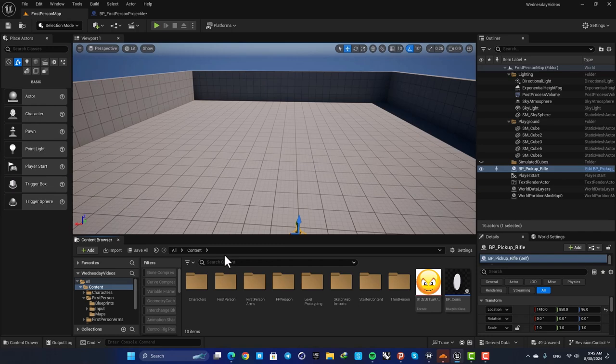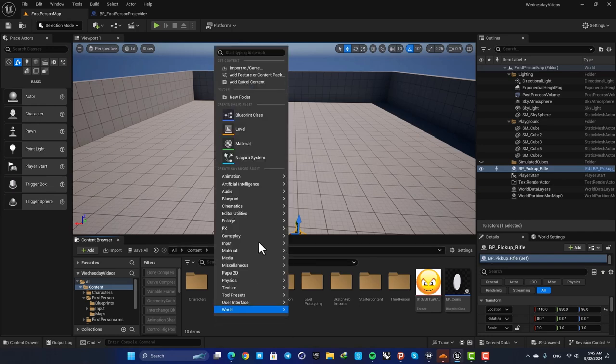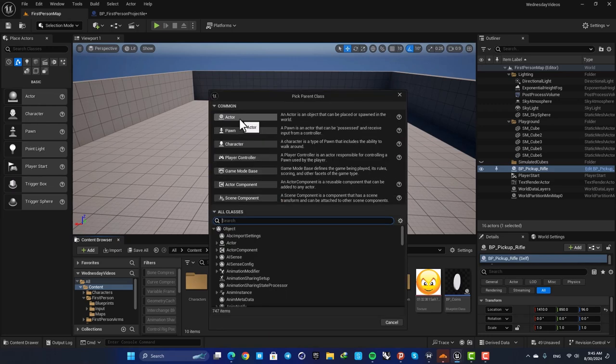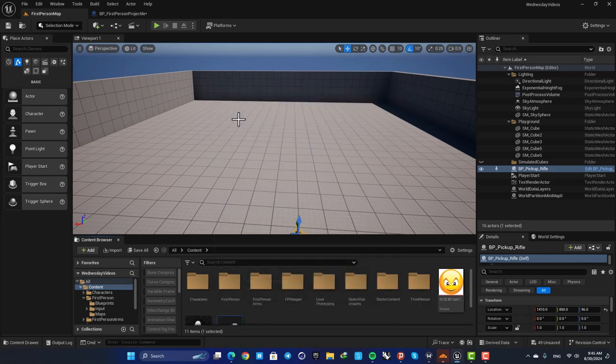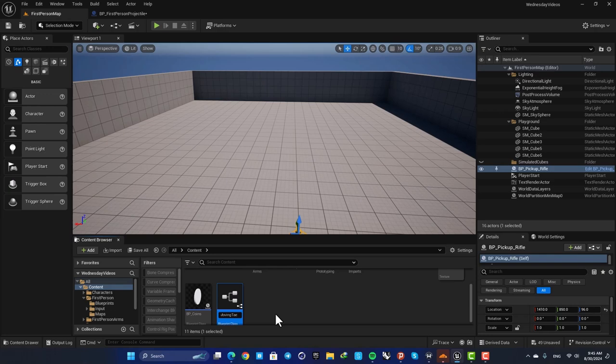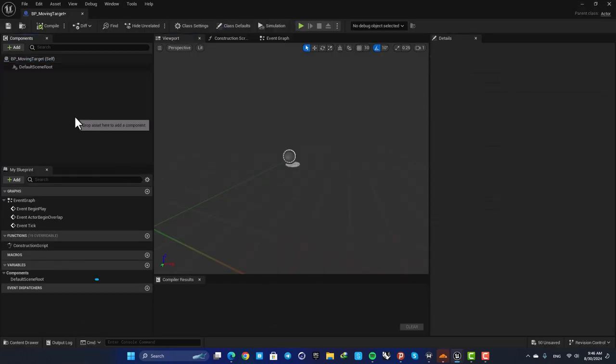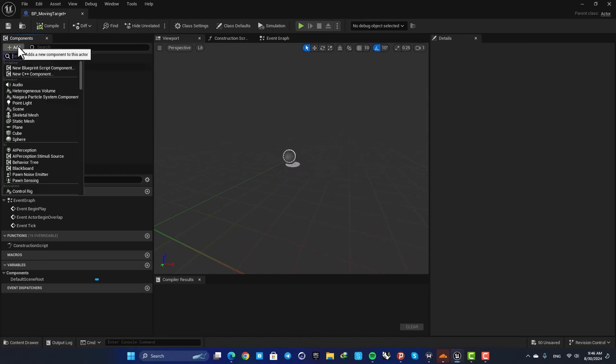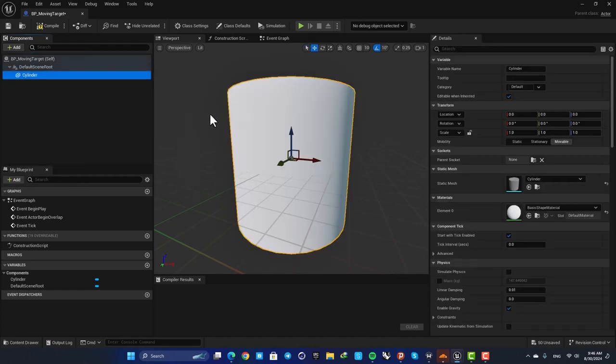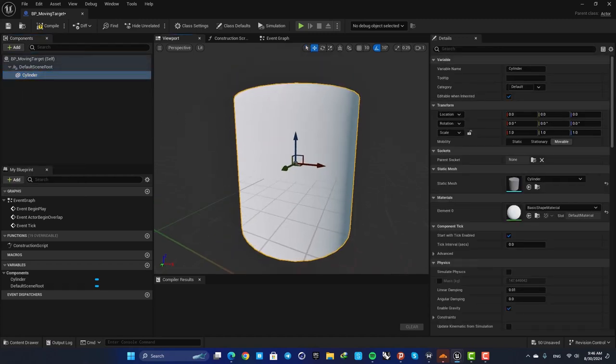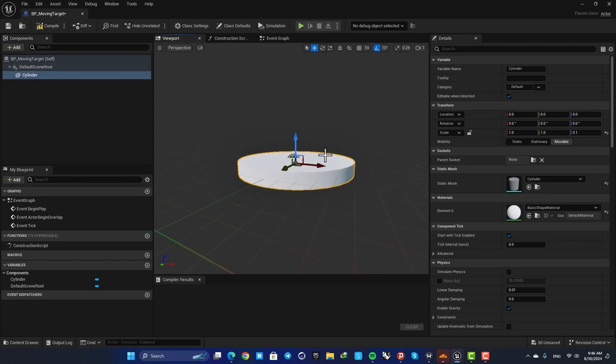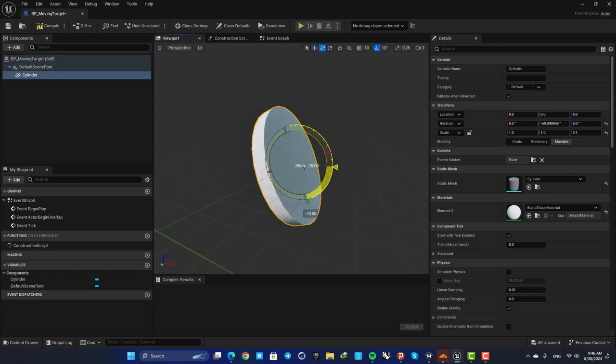Okay now let's go to the content browser and create a blueprint. Right click, go to your blueprints and create an actor. Let's name it BP_MovingTarget and open it up. The first thing we need is a static mesh, so here hit add, search for cylinder and add it to your blueprint. Let's scale it down in the Z-axis to something like 0.1 and then rotate it like this.